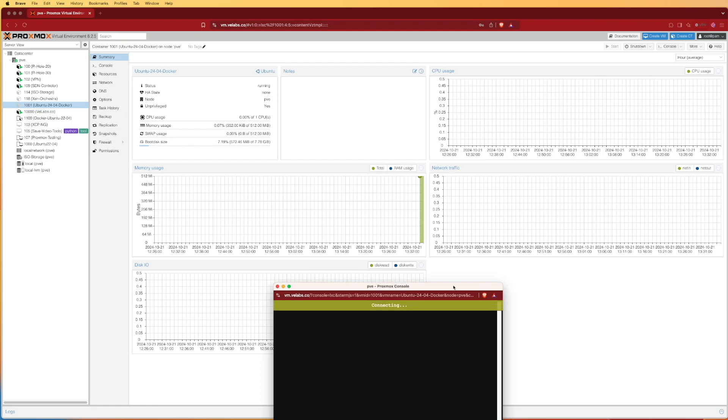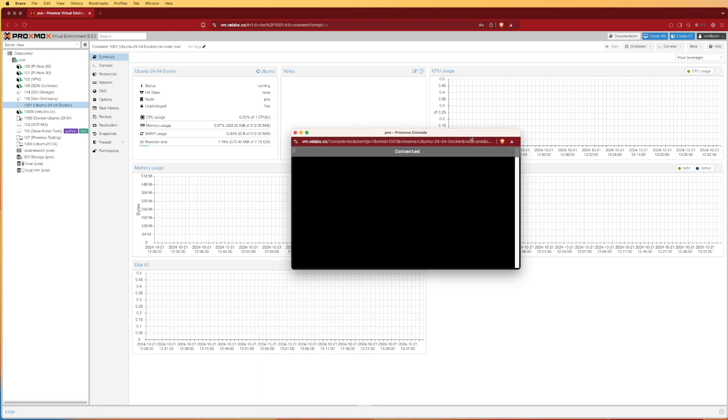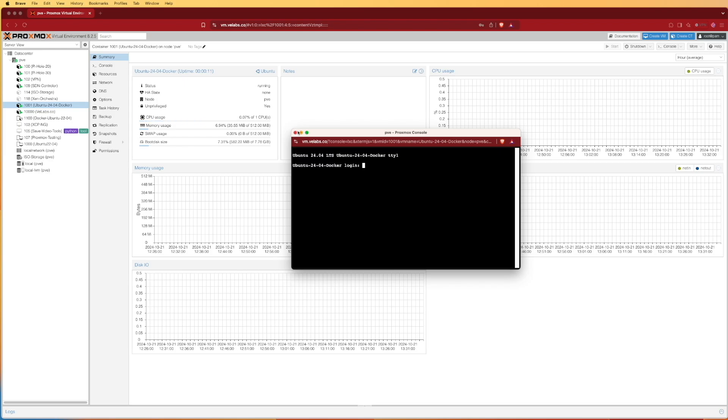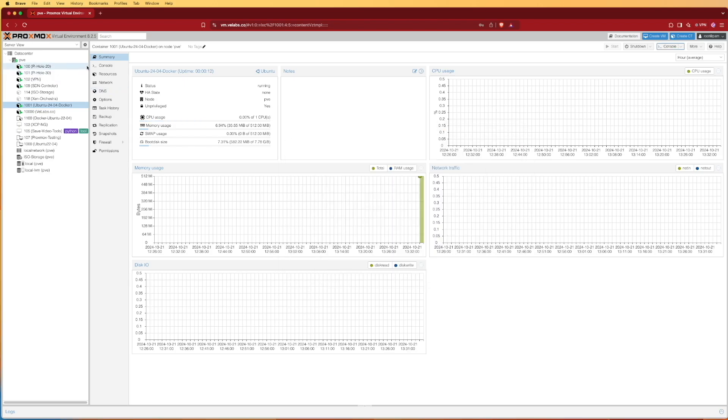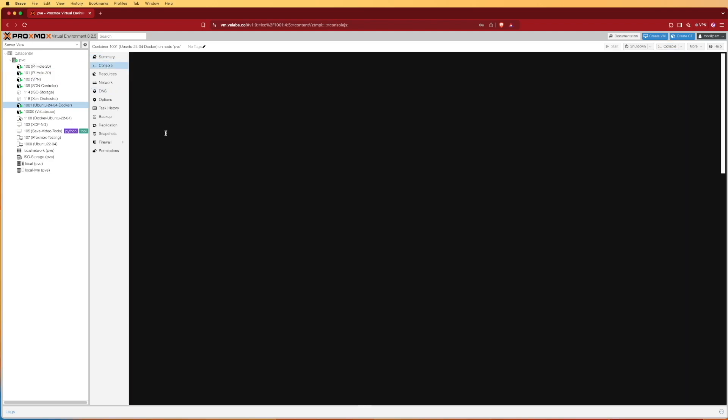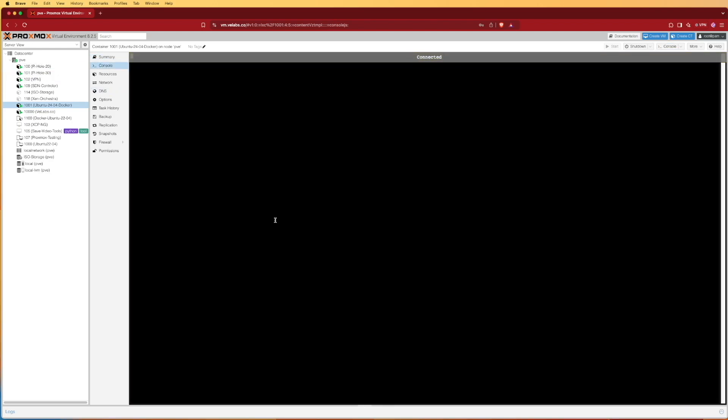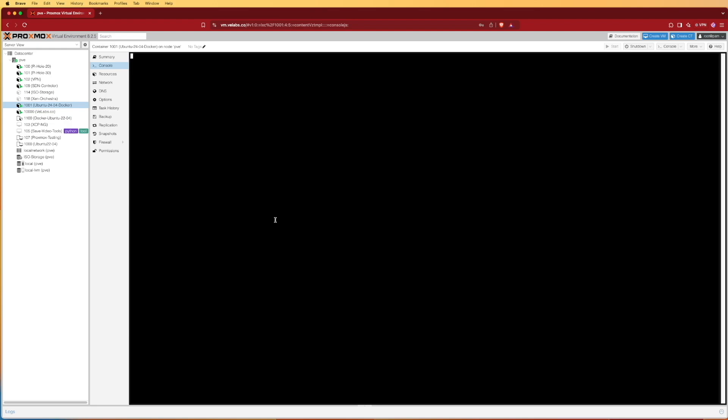At this point we have two separate options. We can click console right here and that's going to give us a console window as this boots up where we can log in in a separate window, or we could actually use the console feature here inside of the web browser.